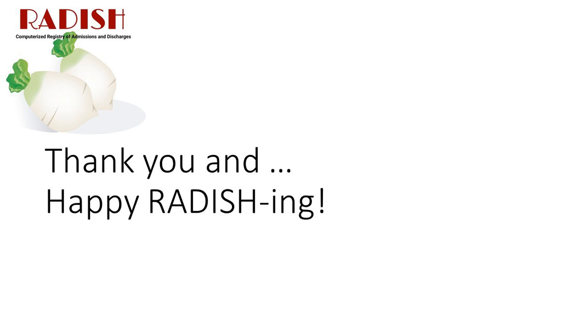We have reached the end of this orientation and tutorial. Thank you for your kind attention.